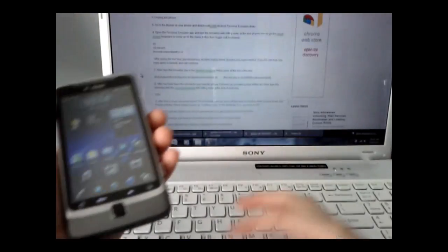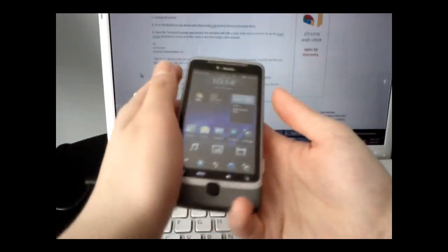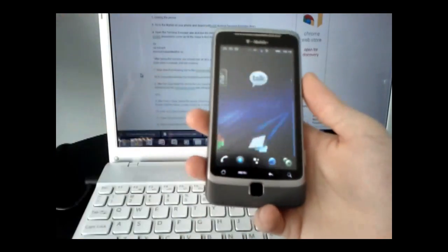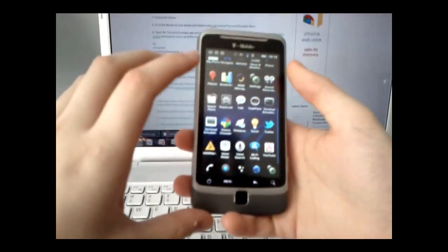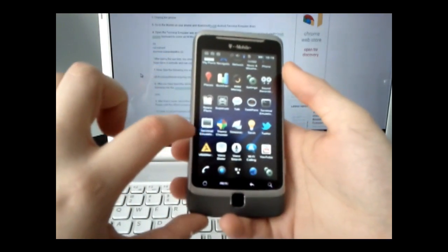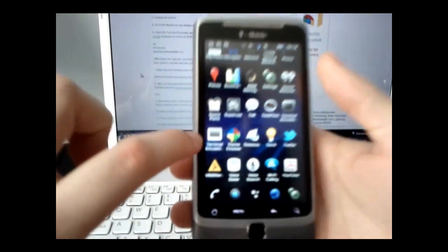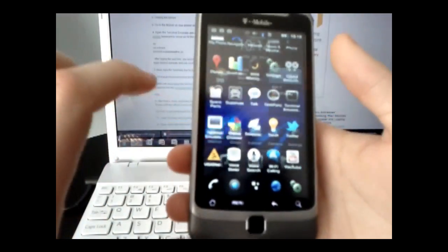Once that is done installing, open up the launcher and navigate to Android Terminal Emulator, which is right here.